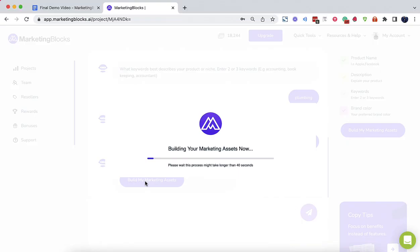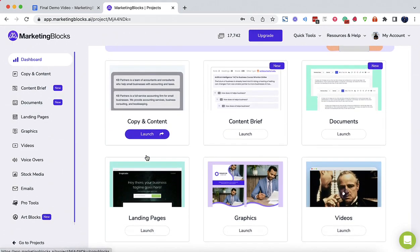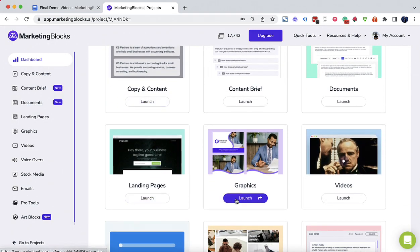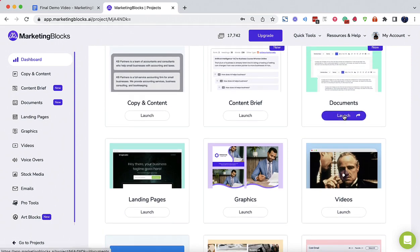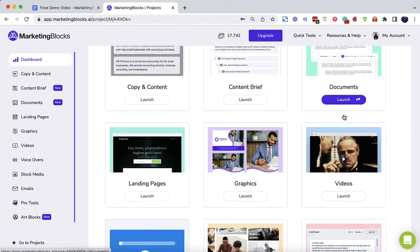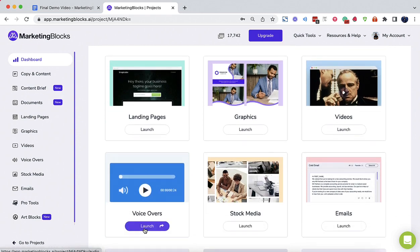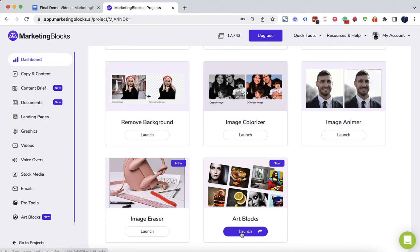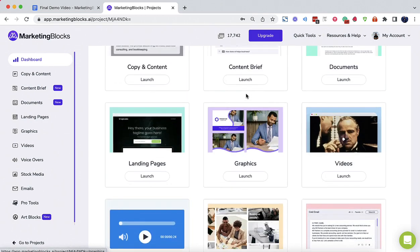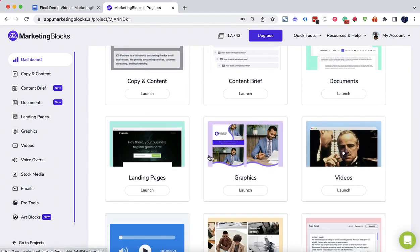This is all AI requires to generate marketing assets for you: content and copy, landing pages, designs, logos, banners, and business cards, promo videos, documents to write anything, blogs, books, case studies, business plans, social posts, and even online courses, voiceovers, stock media, emails, arts, and more AI tools. Now let's go through each of them right now.